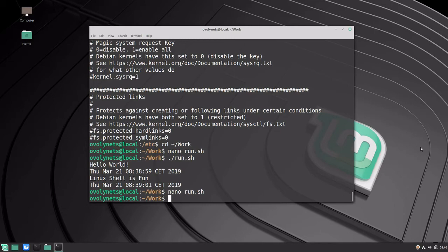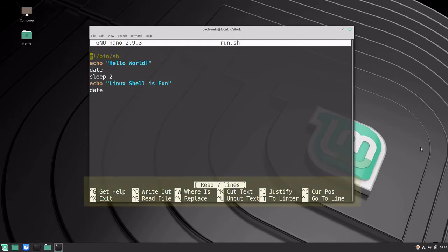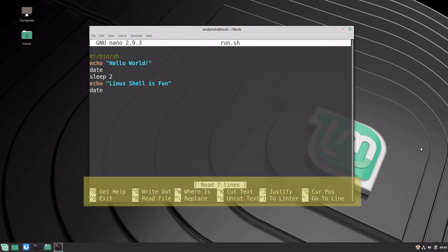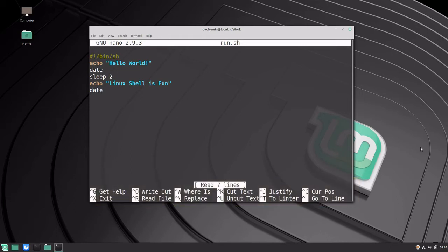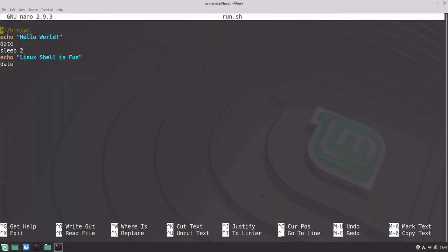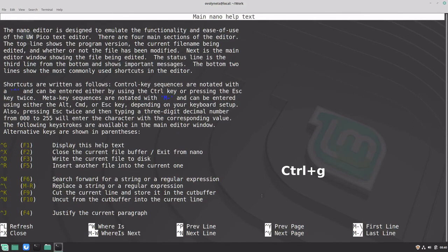Let's go back to the editor once again. At the bottom of the screen you can see some of the most useful key combinations, such as Ctrl+G to get help. If I make the screen even bigger, there will be even more commands visible. I will now press Ctrl+G to see the help — as you can see, there are tons of key combinations available to make your work much more efficient.